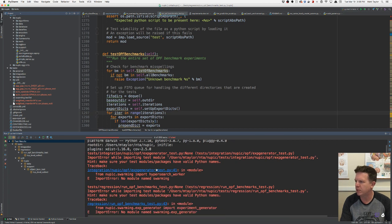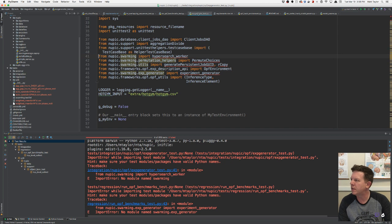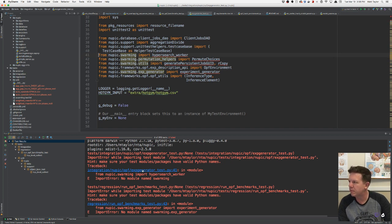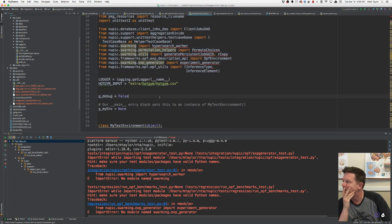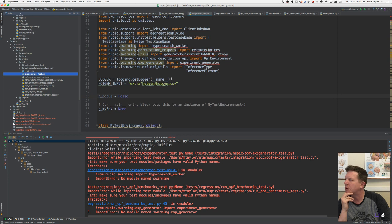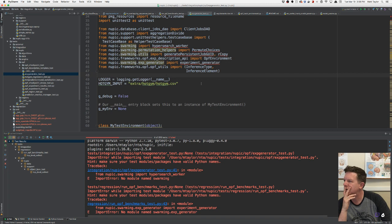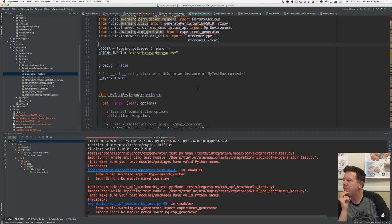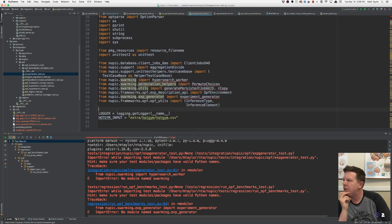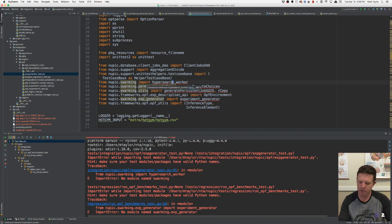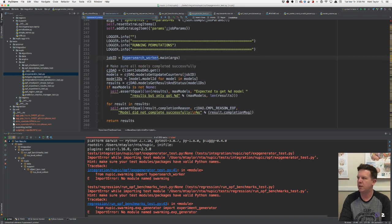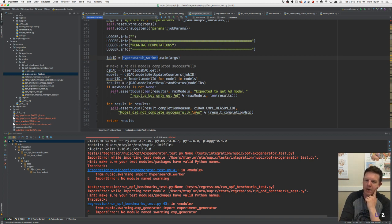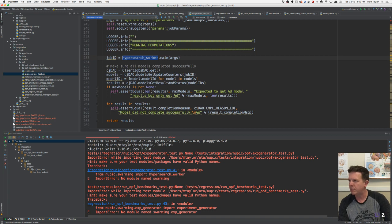No module named swarming — of course. So this exp generator test, where is this coming from? It's an integration test — experiment generator. But it's pulling in all this stuff from swarming. Why is it pulling in swarming stuff? Some of the experiment generator stuff depended on swarming logic to set up experiments that would swarm and then run tests afterwards.